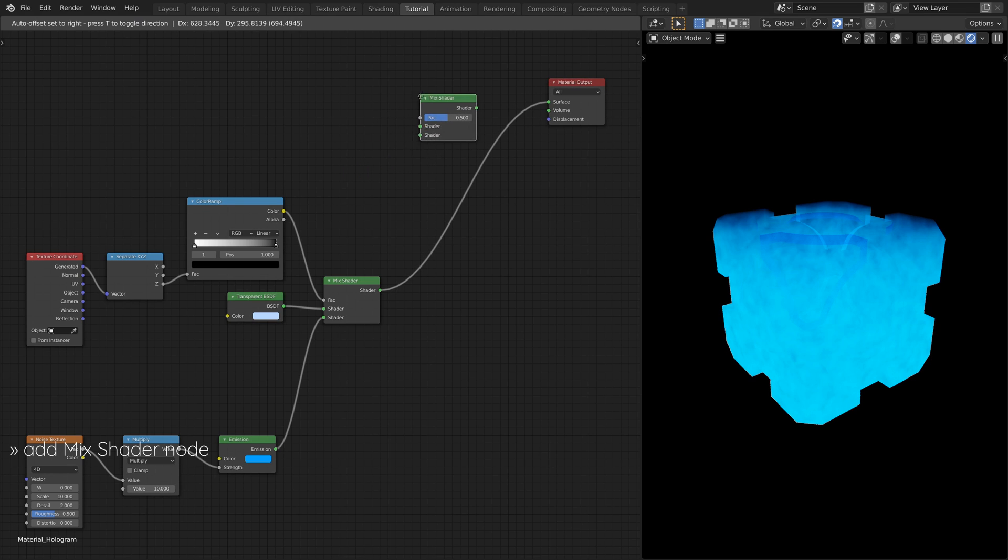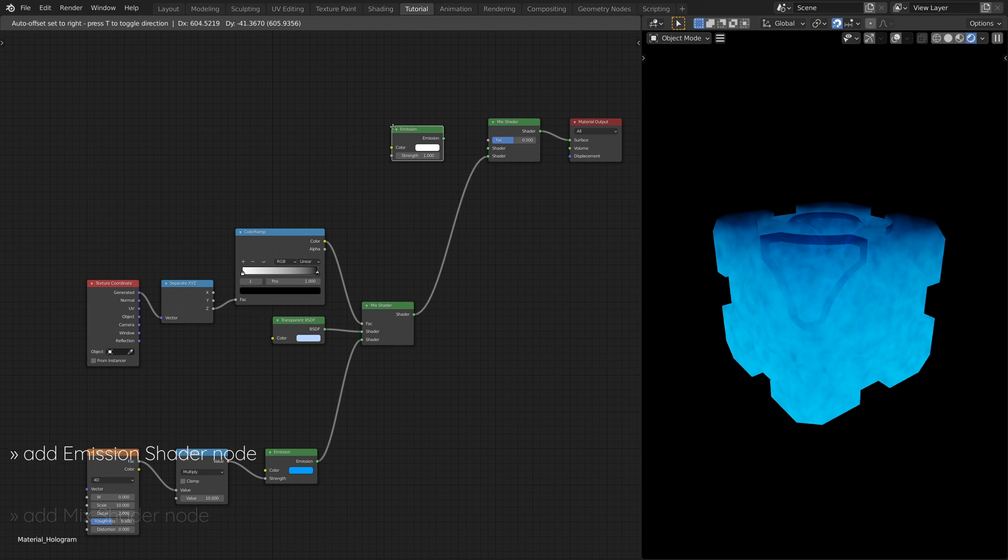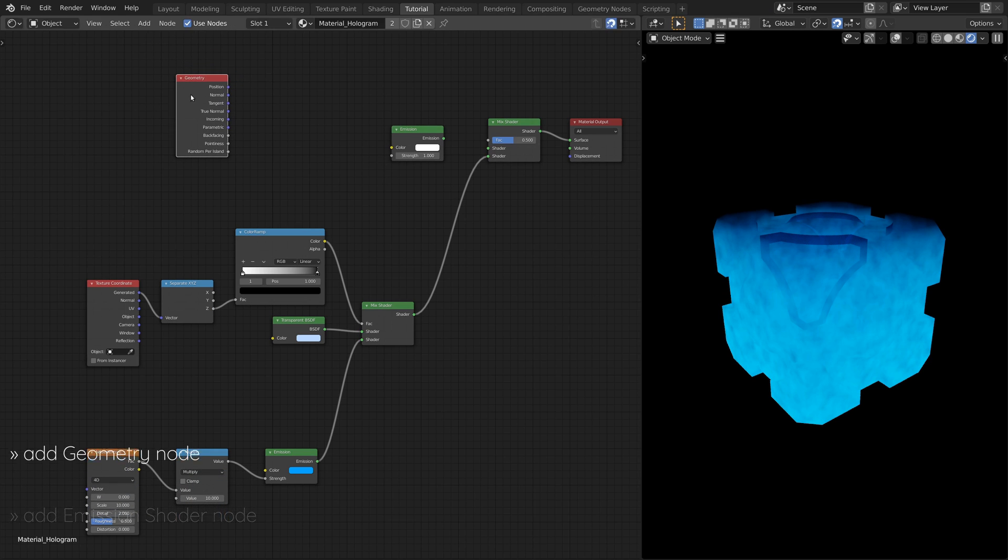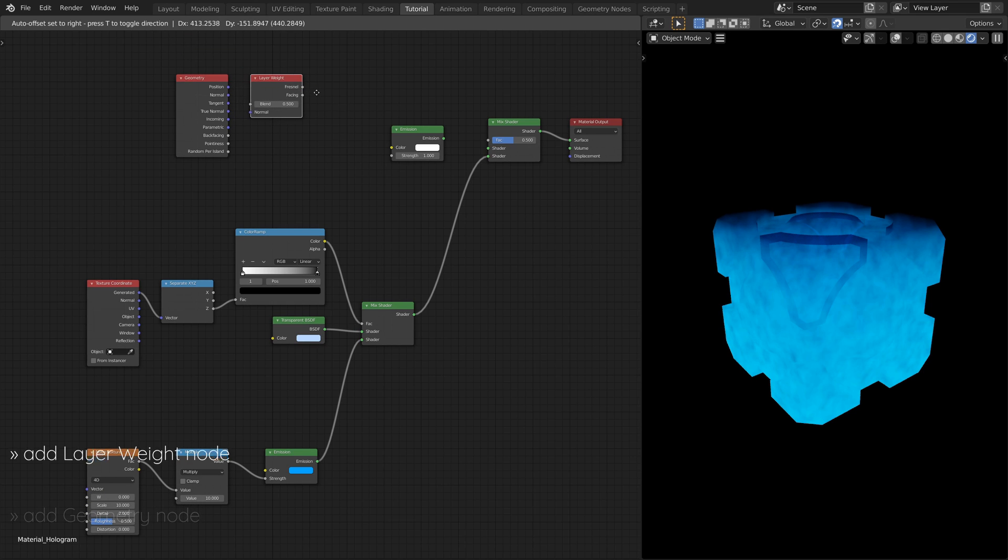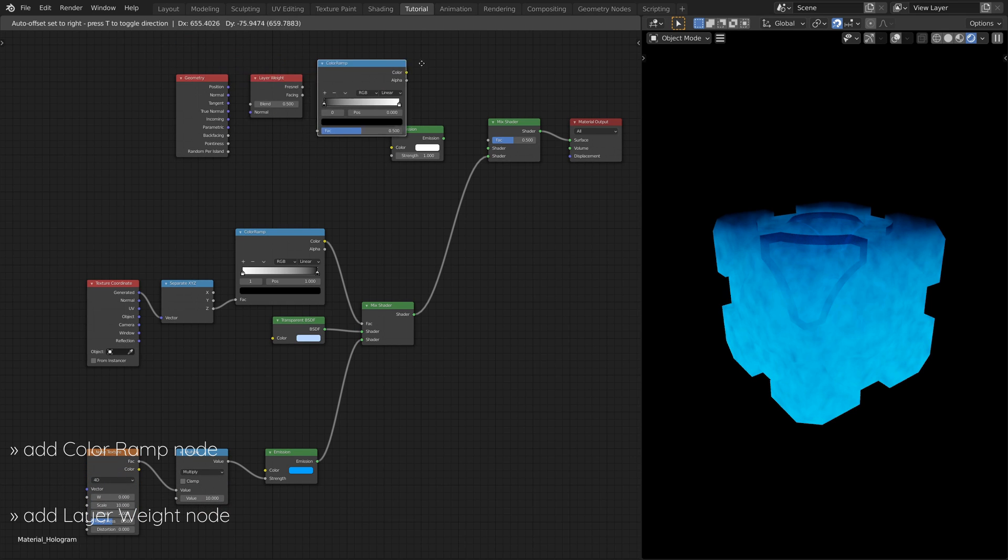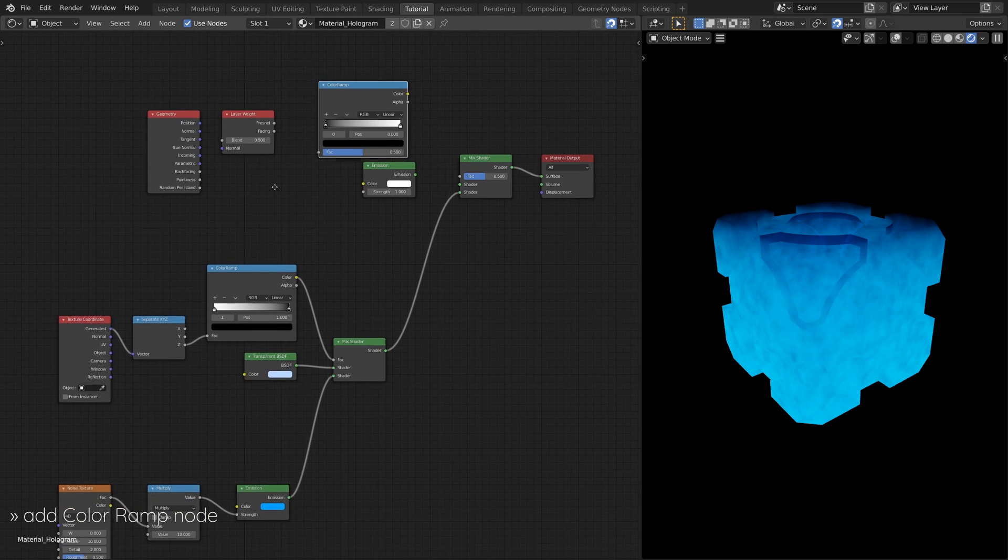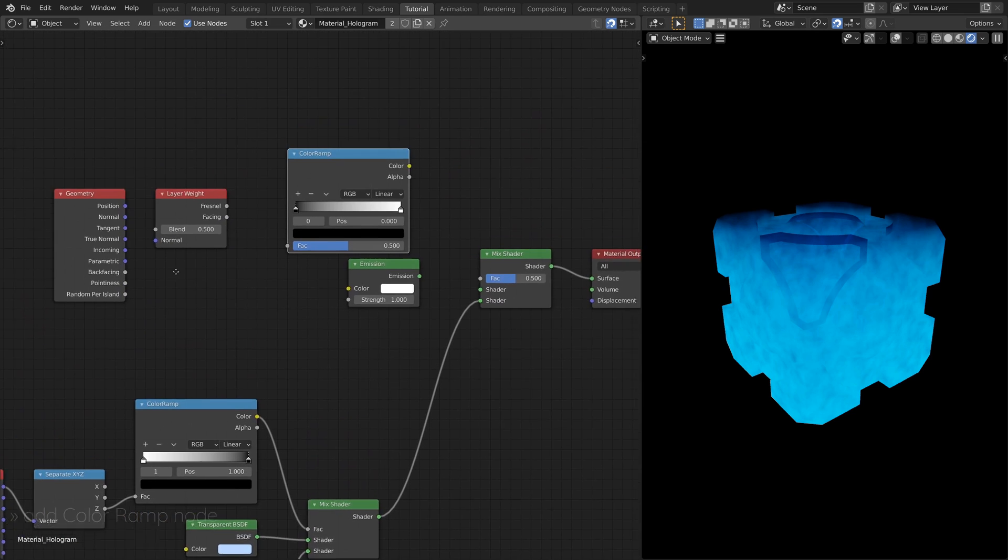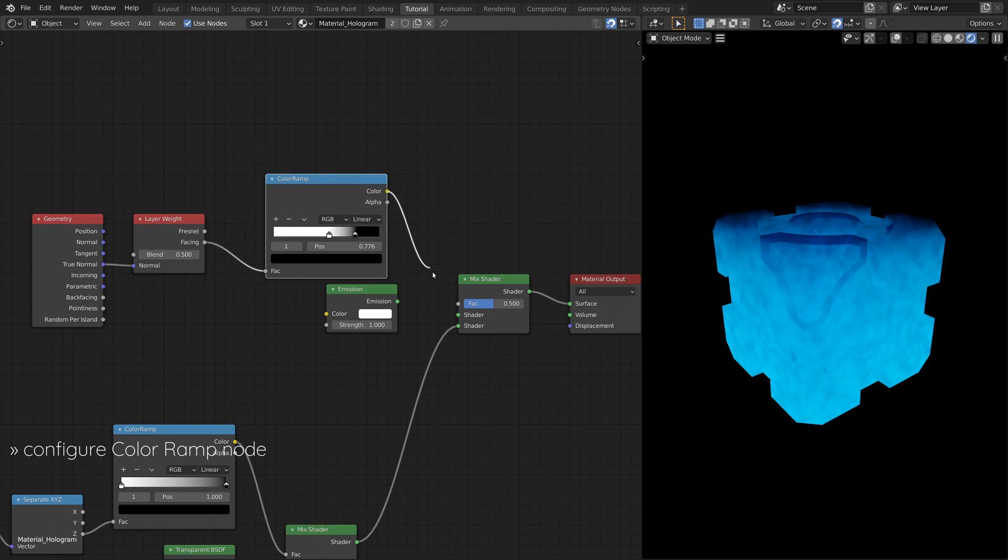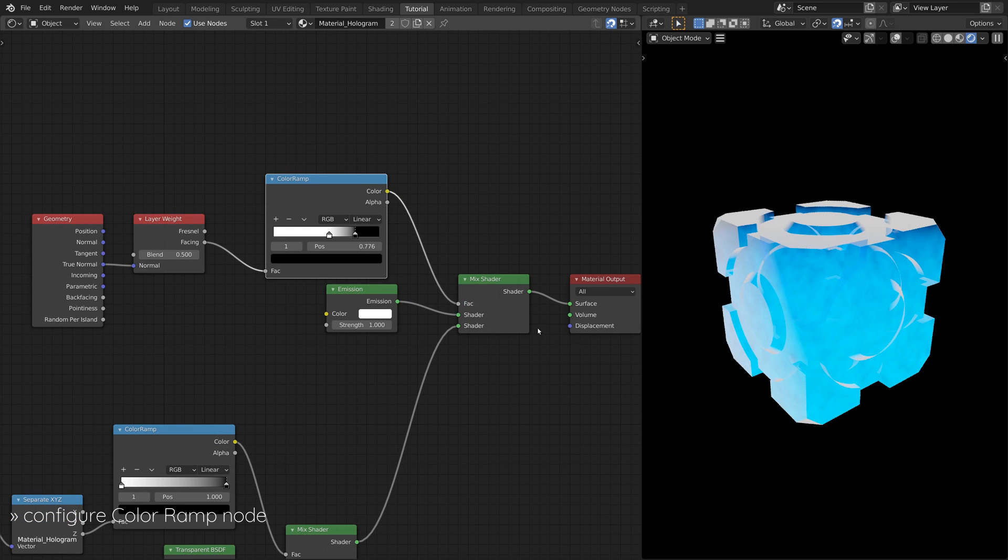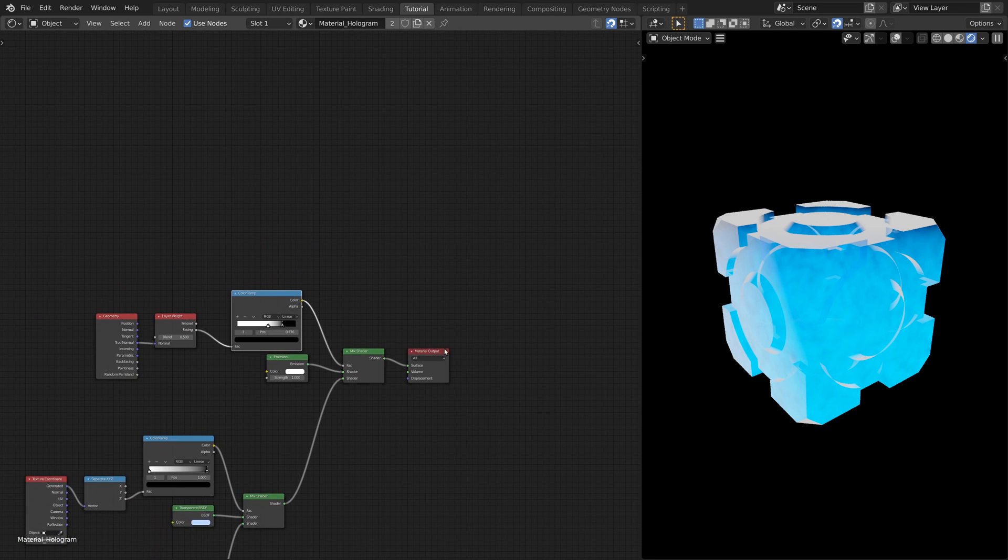Next step, add another Mix Shader node and an Emission Shader node, along with a Geometry node, a Layer Weight node, and a Color Ramp node. This subset of nodes will give more depth to the hologram by lighting up the faces that are facing sideways from the camera.